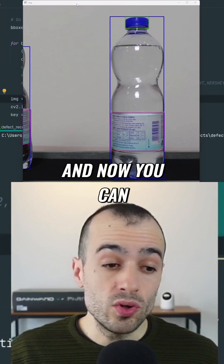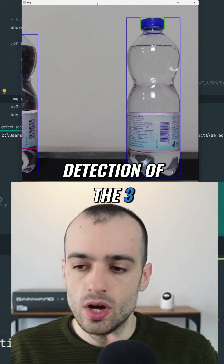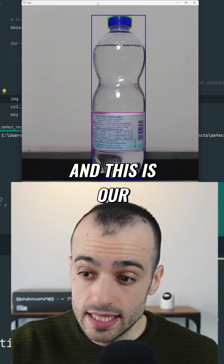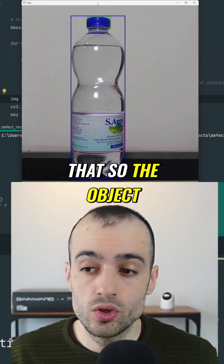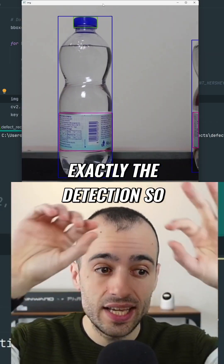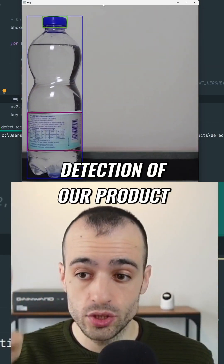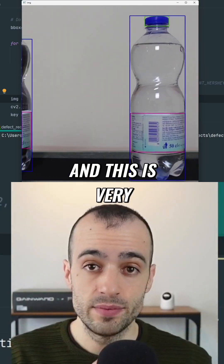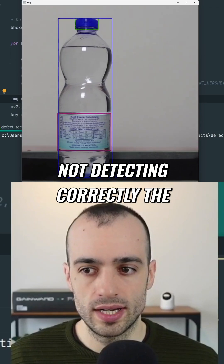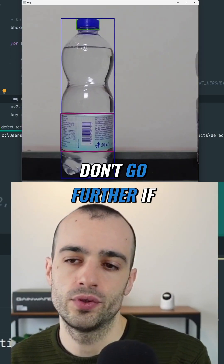Let's test that. Now you can see — we have the detection of the three things that we wanted to detect, in real time from the video. This is our model doing that. The objects crossing on the conveyor have exactly the detection, so we can extract our product. First step is done — we have the detection of our product. It's very important that you do this well. If you have problems with detection, if it's not detecting the product correctly, you need to improve this first. Don't go further if you are not succeeding.